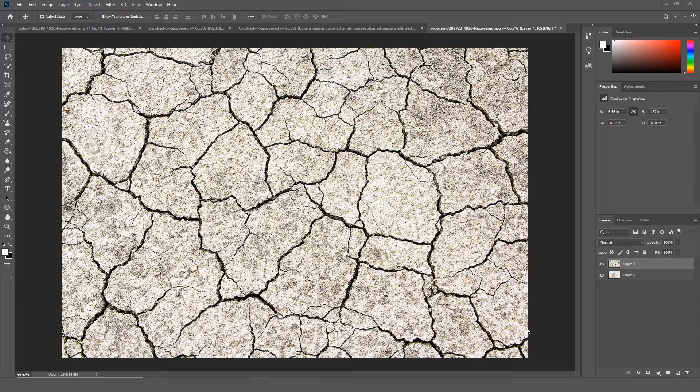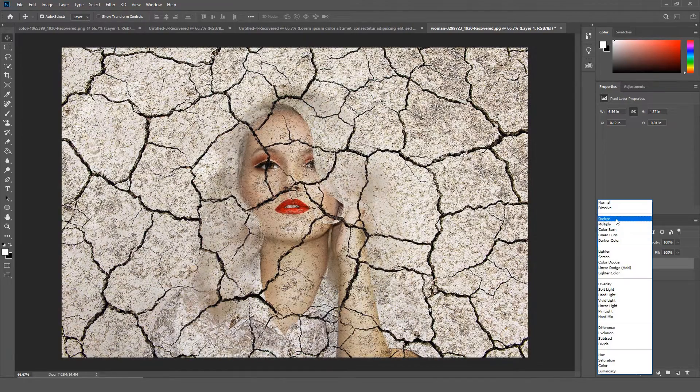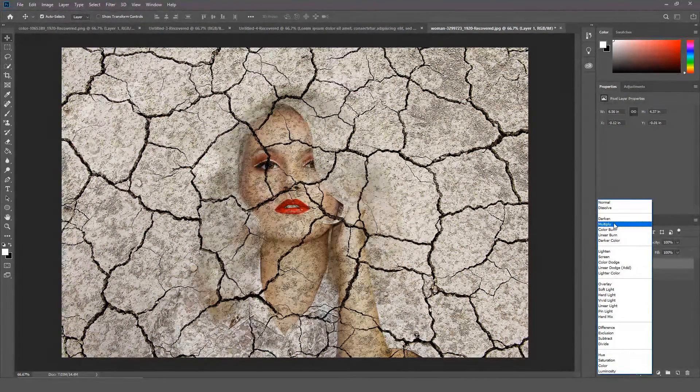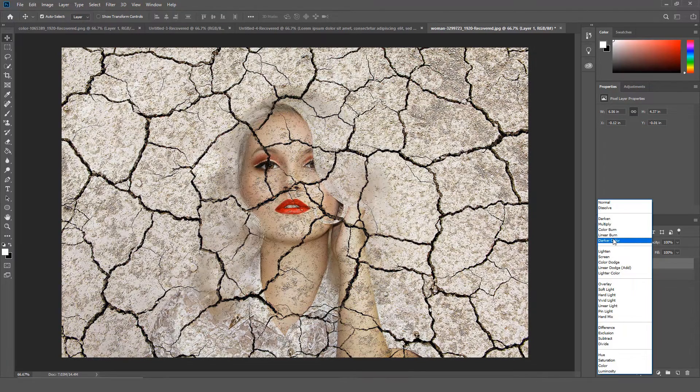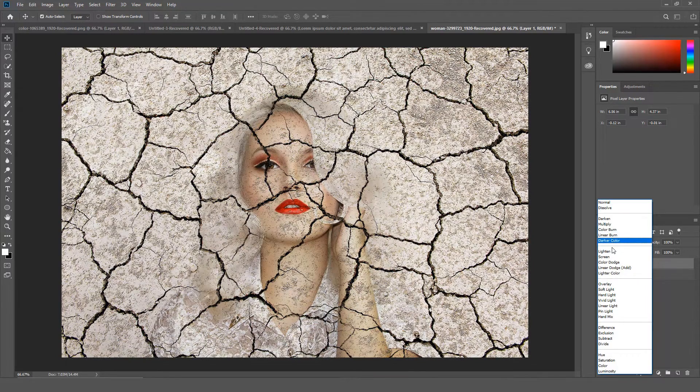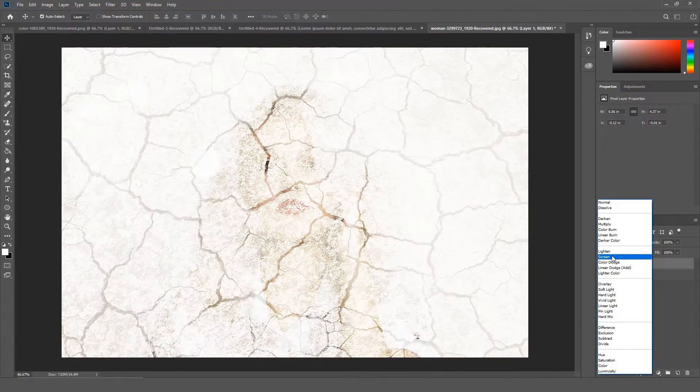You no longer have to select a blend mode to see how it will look on your image. You can now scroll over the different blend mode options and Photoshop will display a live preview as you scroll over the different blend modes.